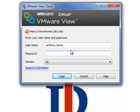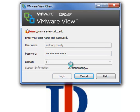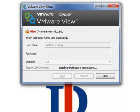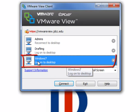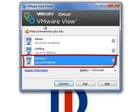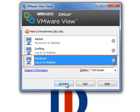From this point, you simply enter in your username and password. You will choose Windows 7 — you will not have the other options shown, as those are administrative options. Then click Connect and you will be logged into your JDCC computer. Please be aware that there is a 10-minute timeout.